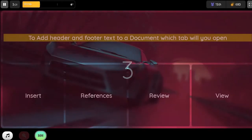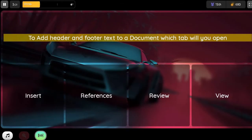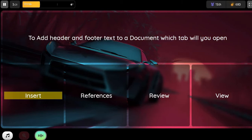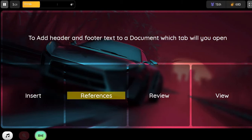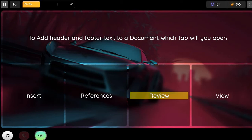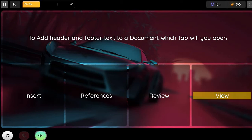Question. To add header and footer text to a document, which tab will you open? Option 1. Insert. Option 2. References. Option 3. Review. Option 4. View.